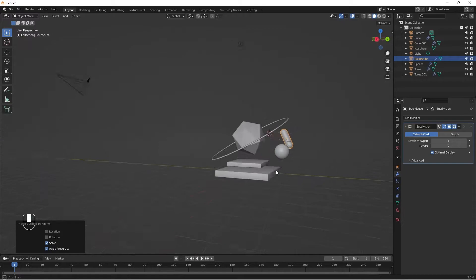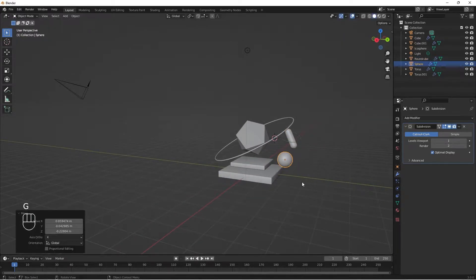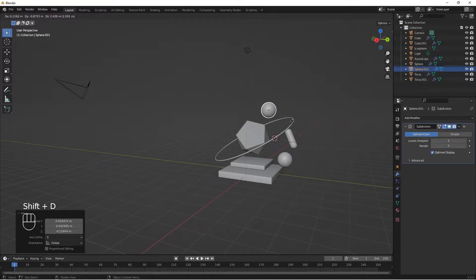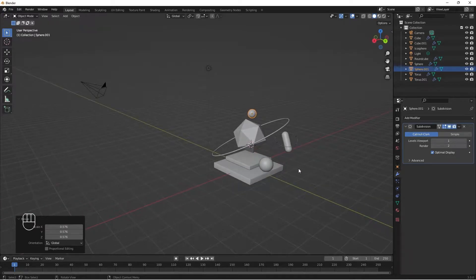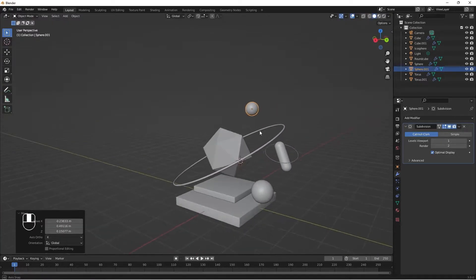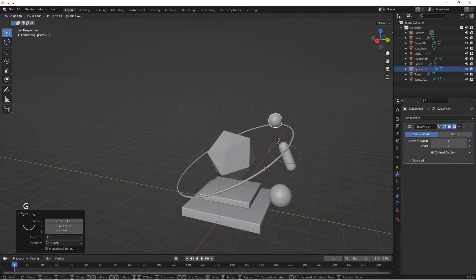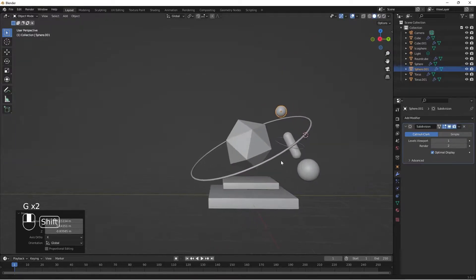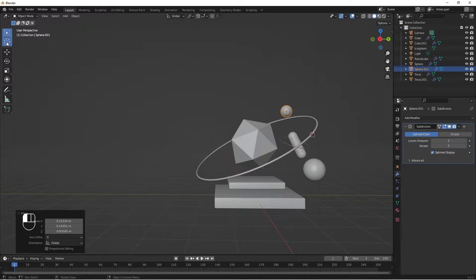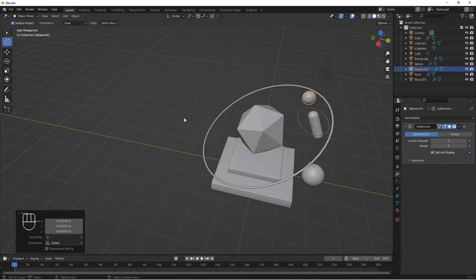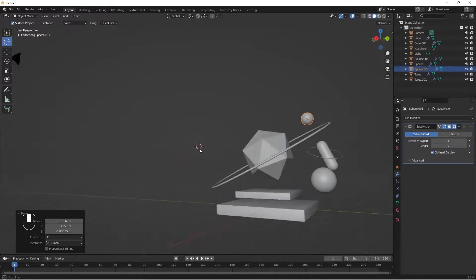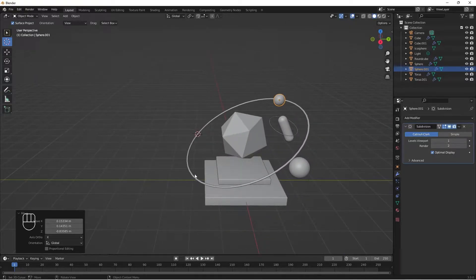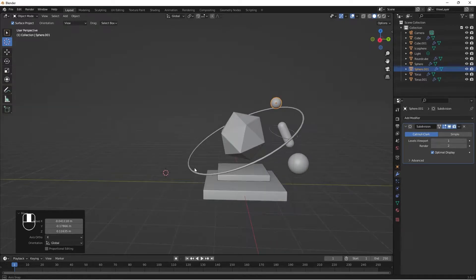Let's bring this here. Shift D to duplicate to this side, S for Scale to scale it a little, bring it here. We have our sphere. G to move it somewhere in our artboard to make sure the composition looks good. Let's select our 3D cursor and click somewhere in our artboard.